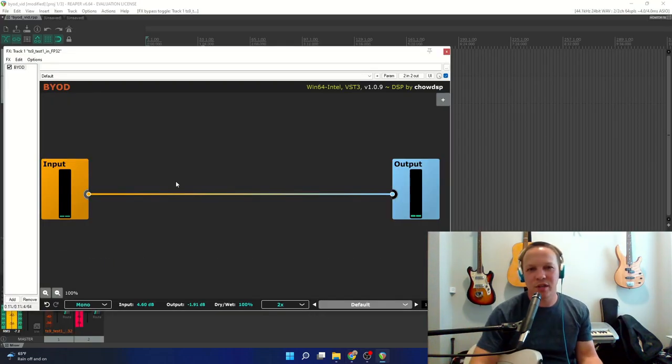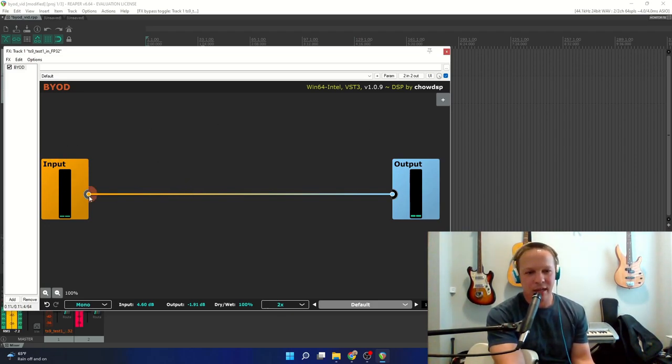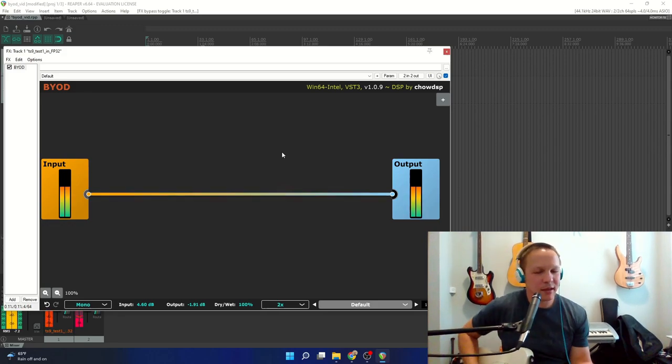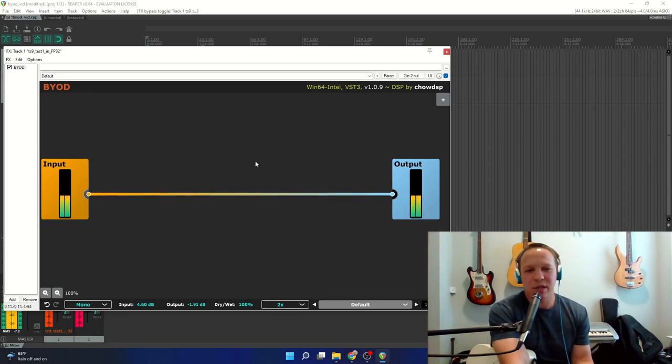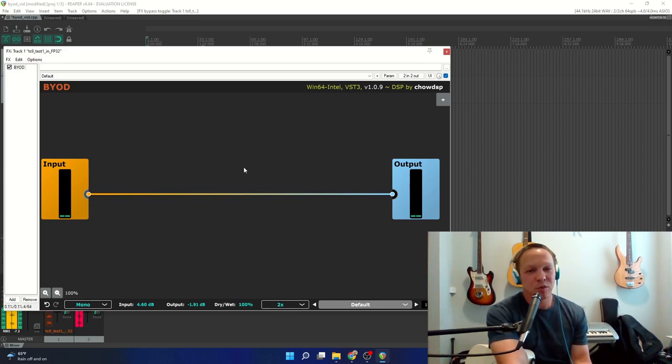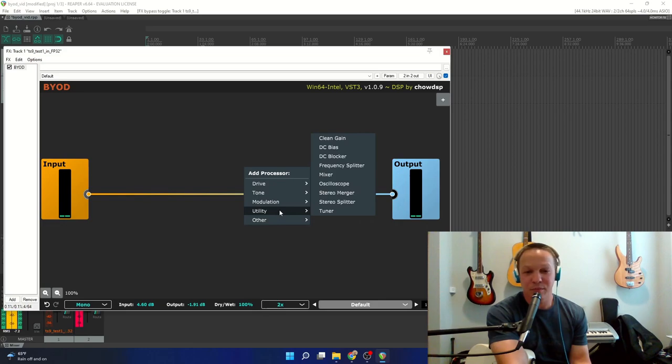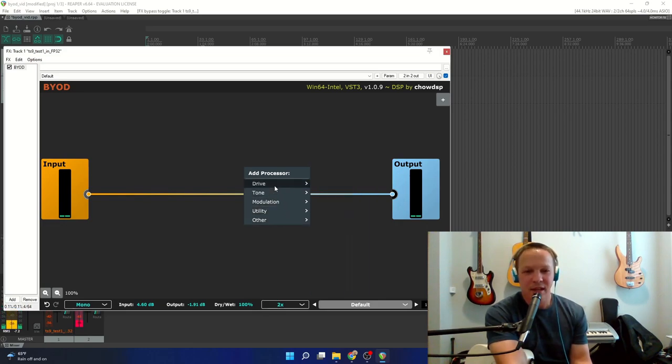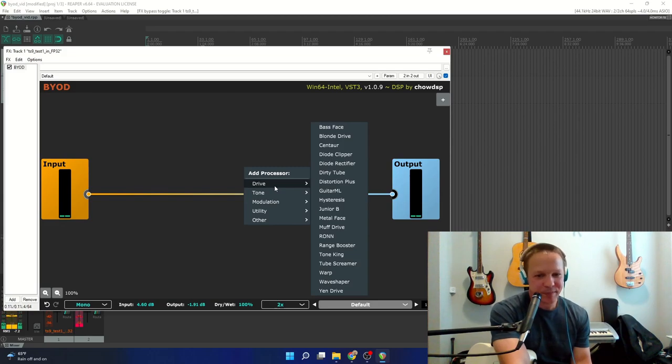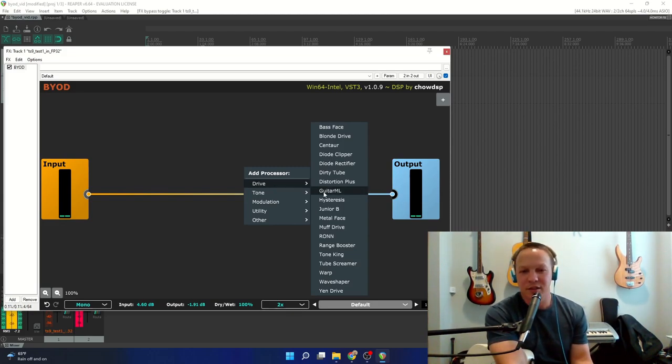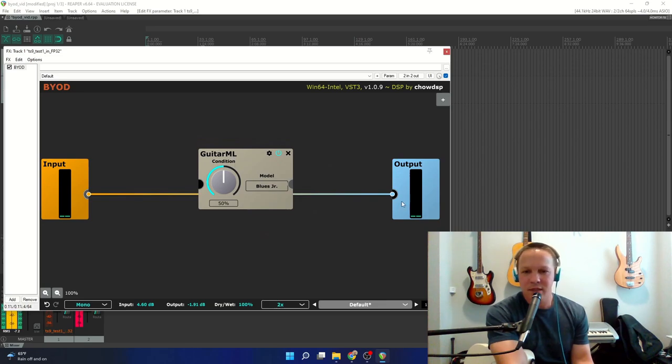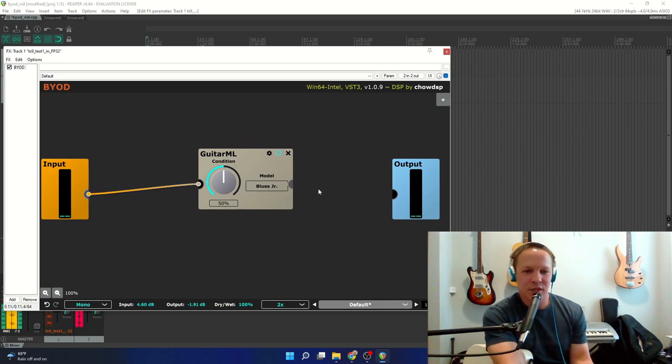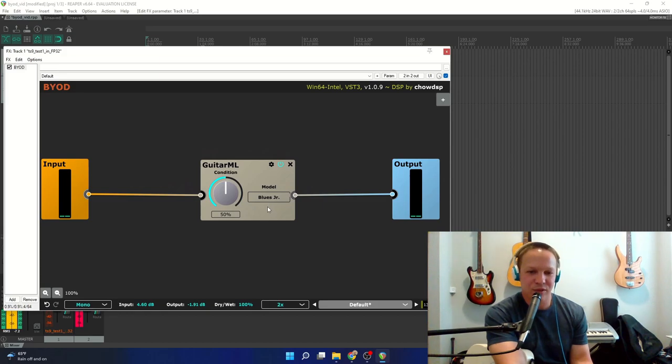When you first load BYOD, you're going to have your input meter and your output meter and a wire connecting them. And this space in the middle, that's where you're going to add all these modules and basically build your own sound in any way you can think of. But what I'm here to show you today is the GuitarML module, because it now has the ability to load custom models.